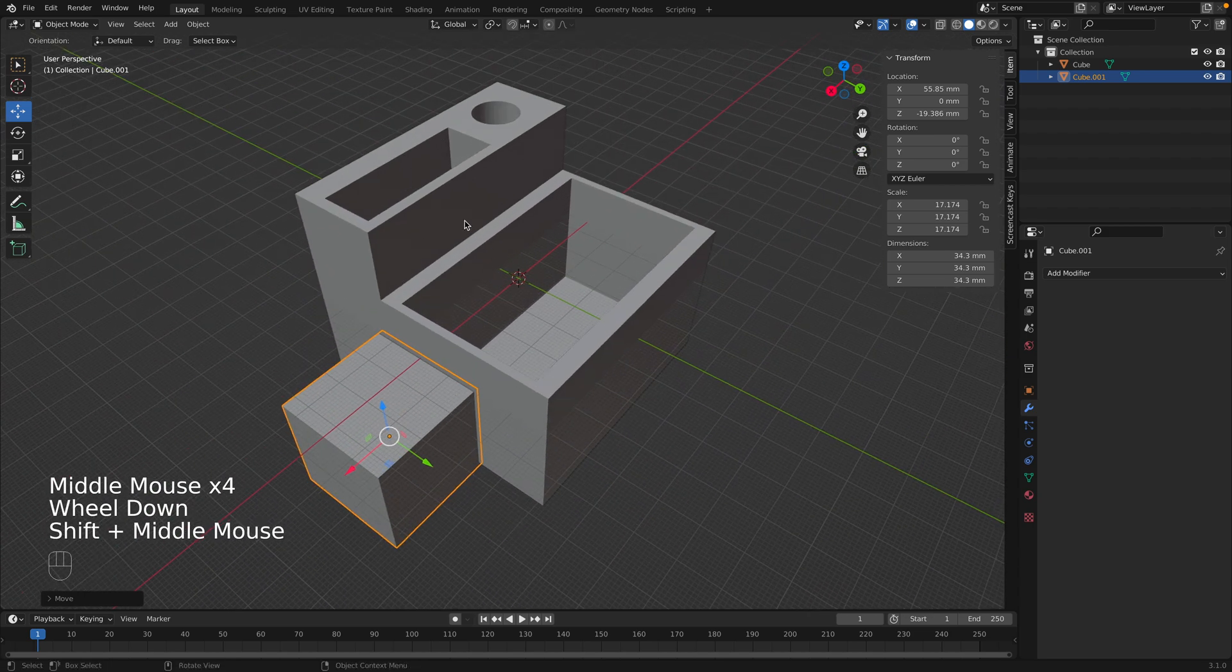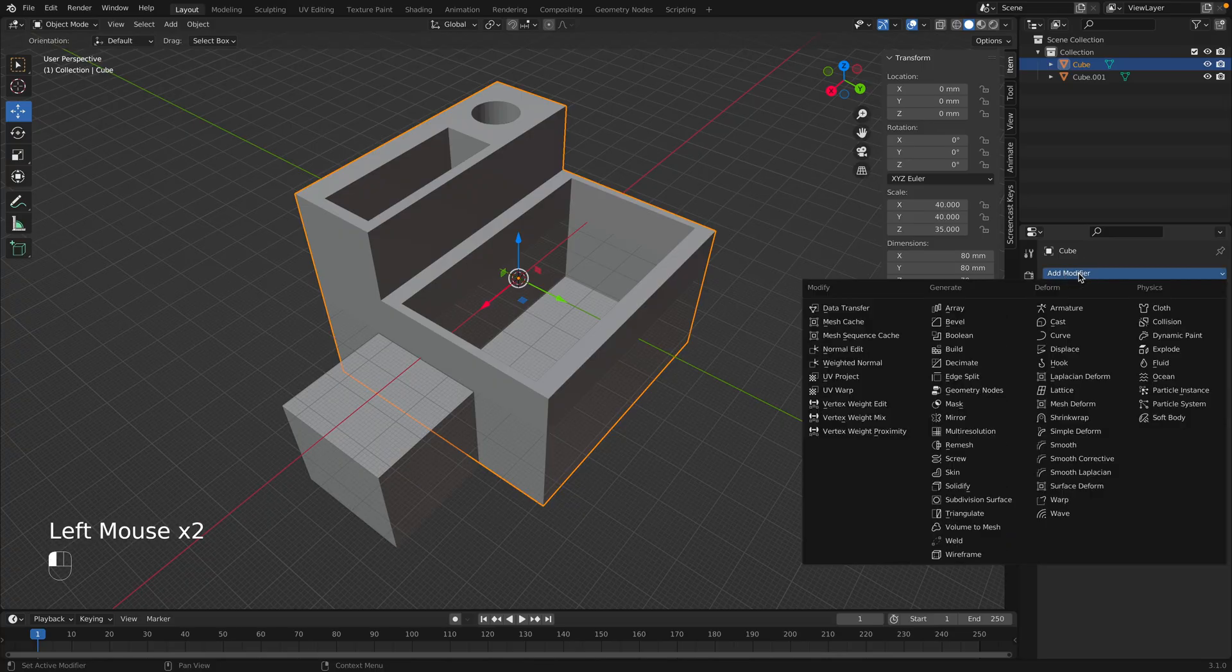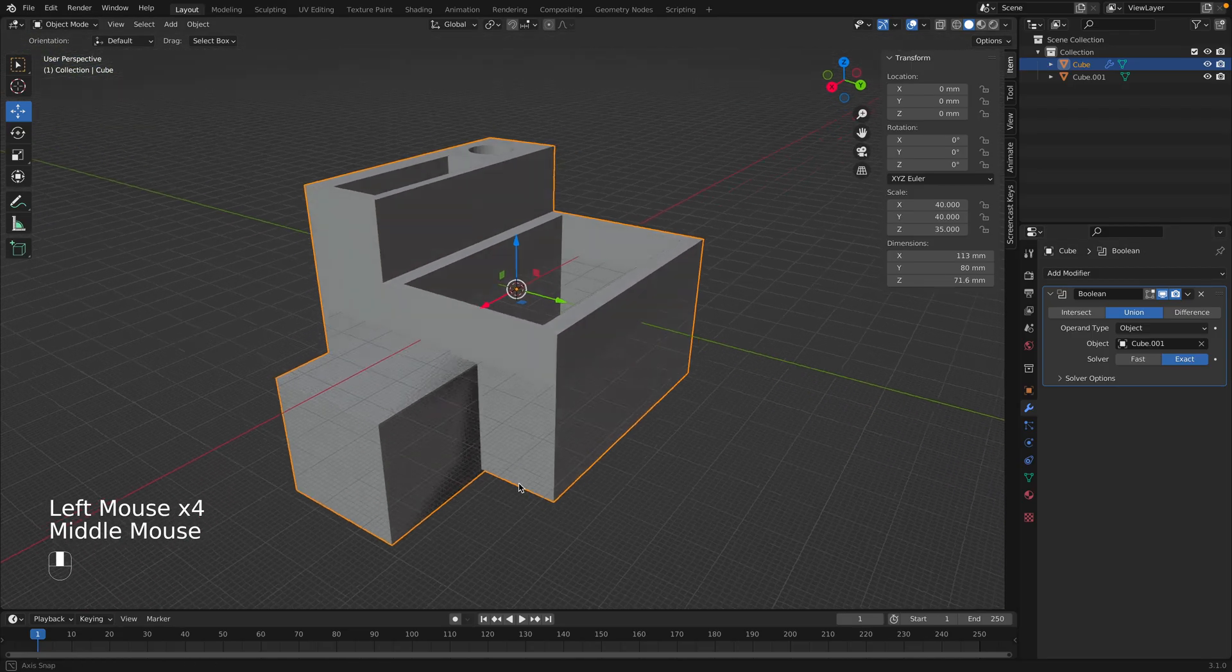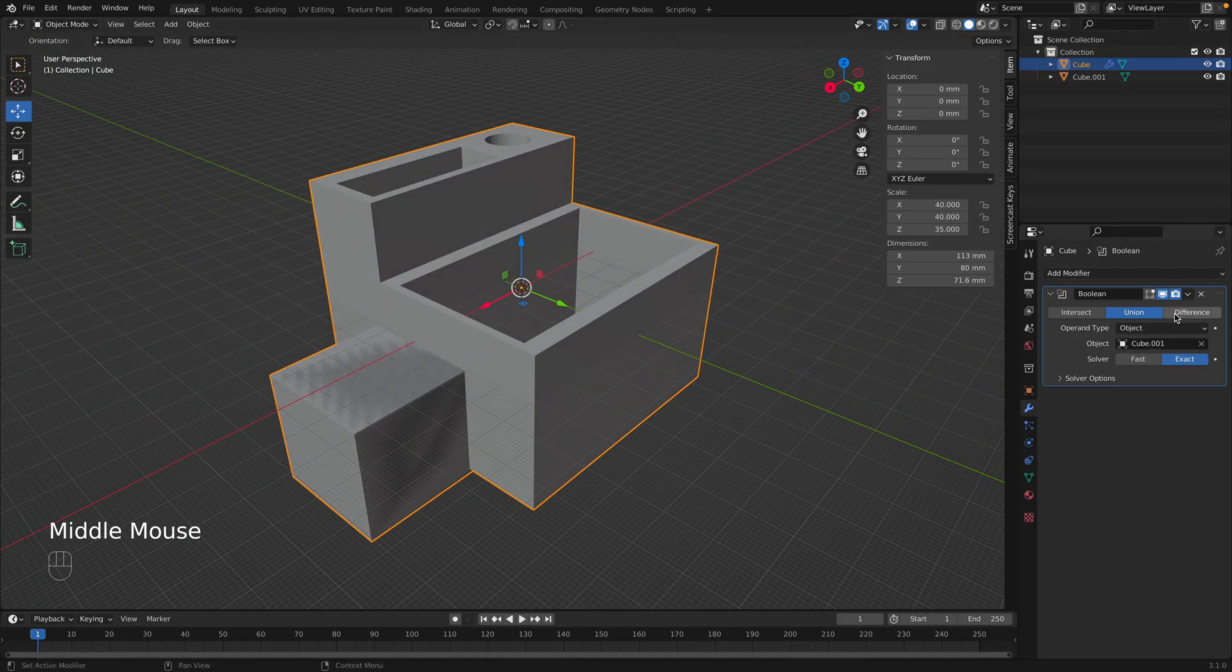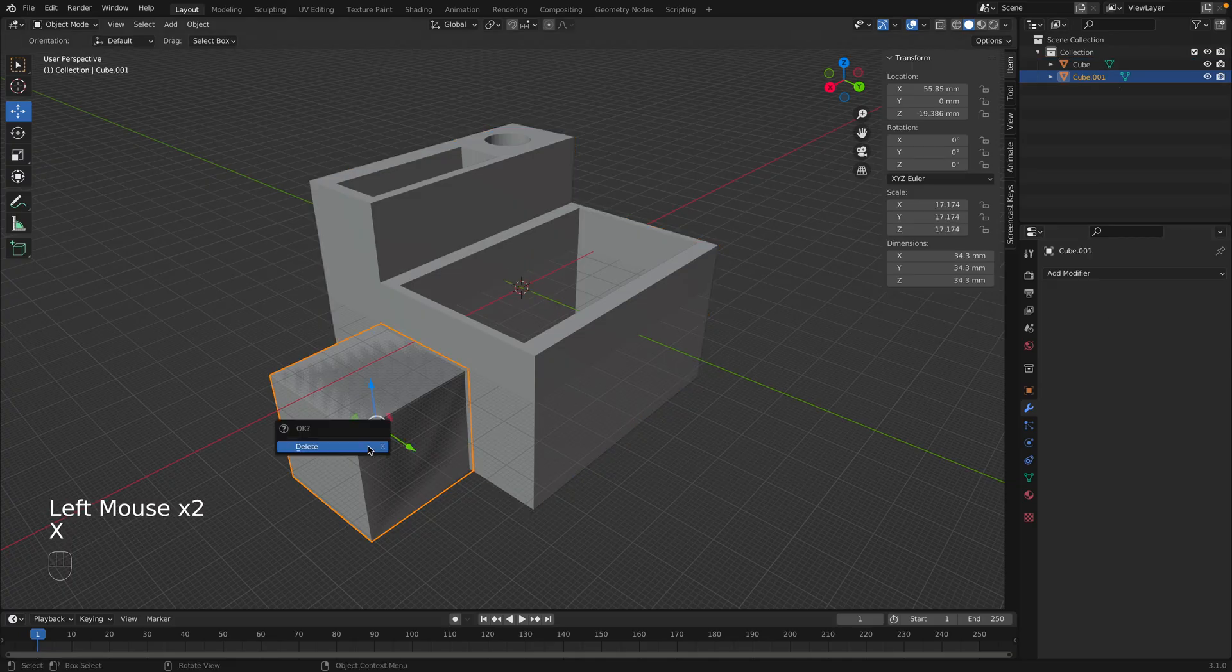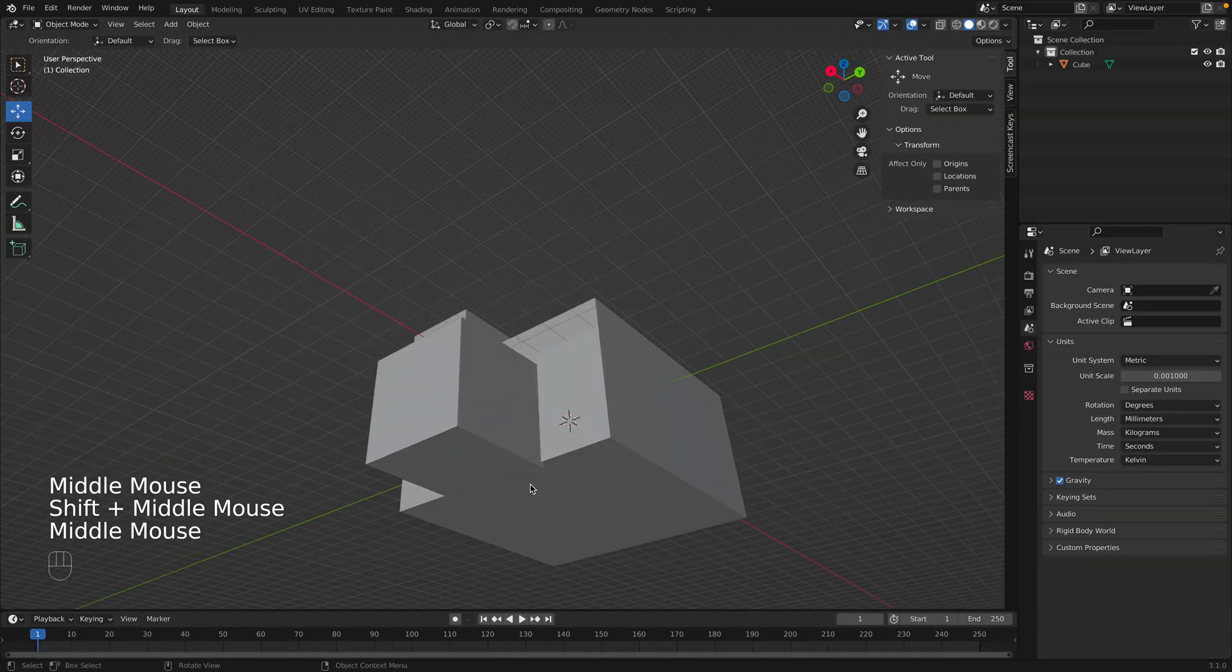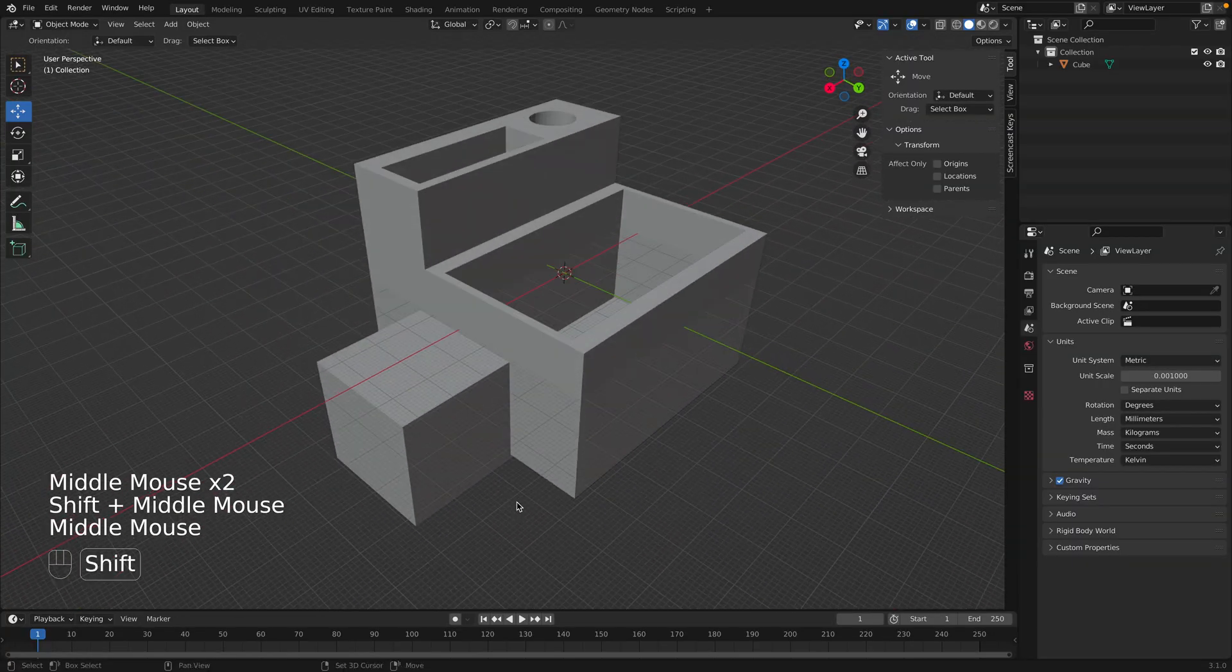So let's add this square to this shape. Select the shape. Add modifier. Boolean. This time we're going to select Union. And now we can select this object. Now they're connected. Go ahead and click Apply. And now we can delete the square.